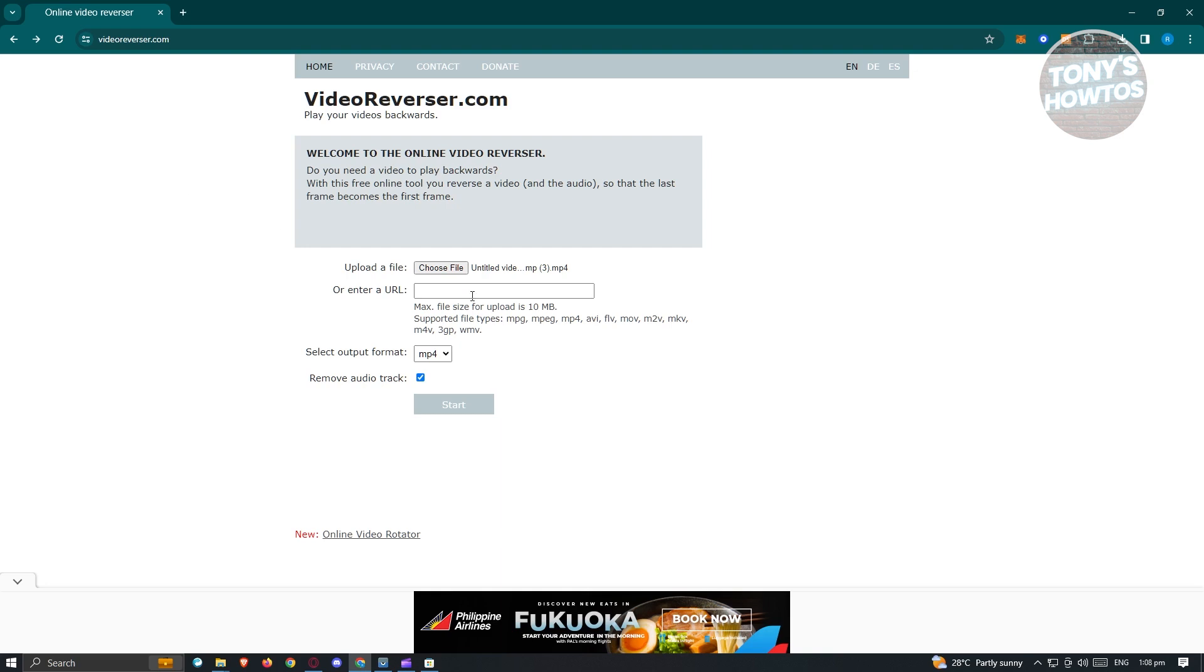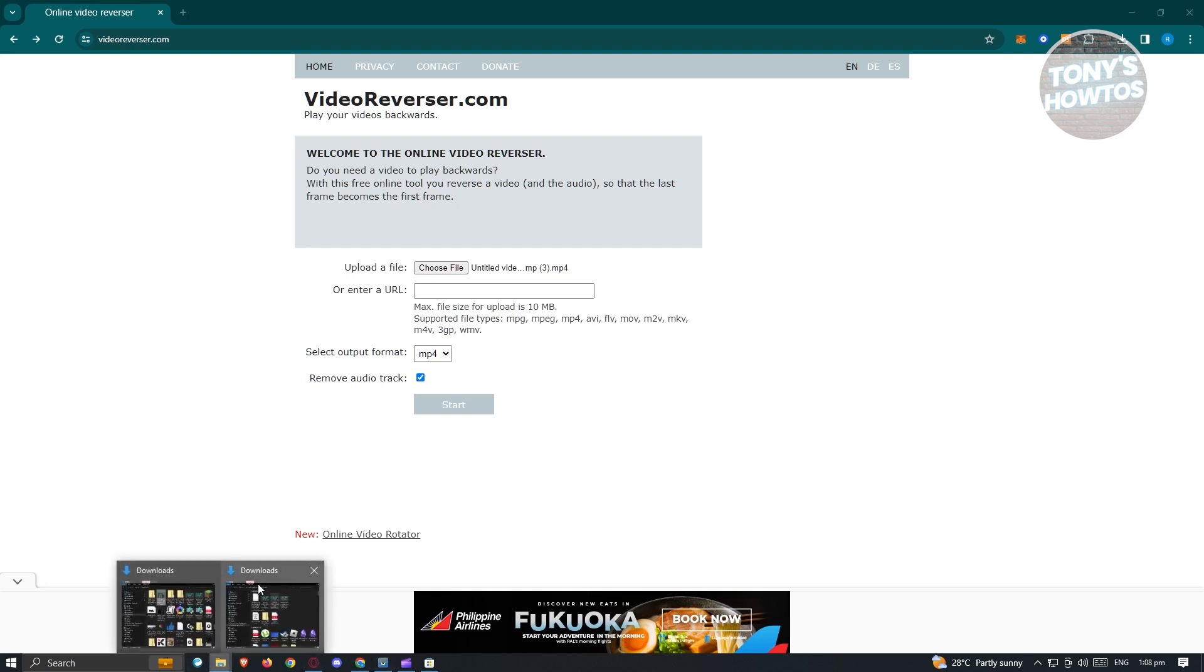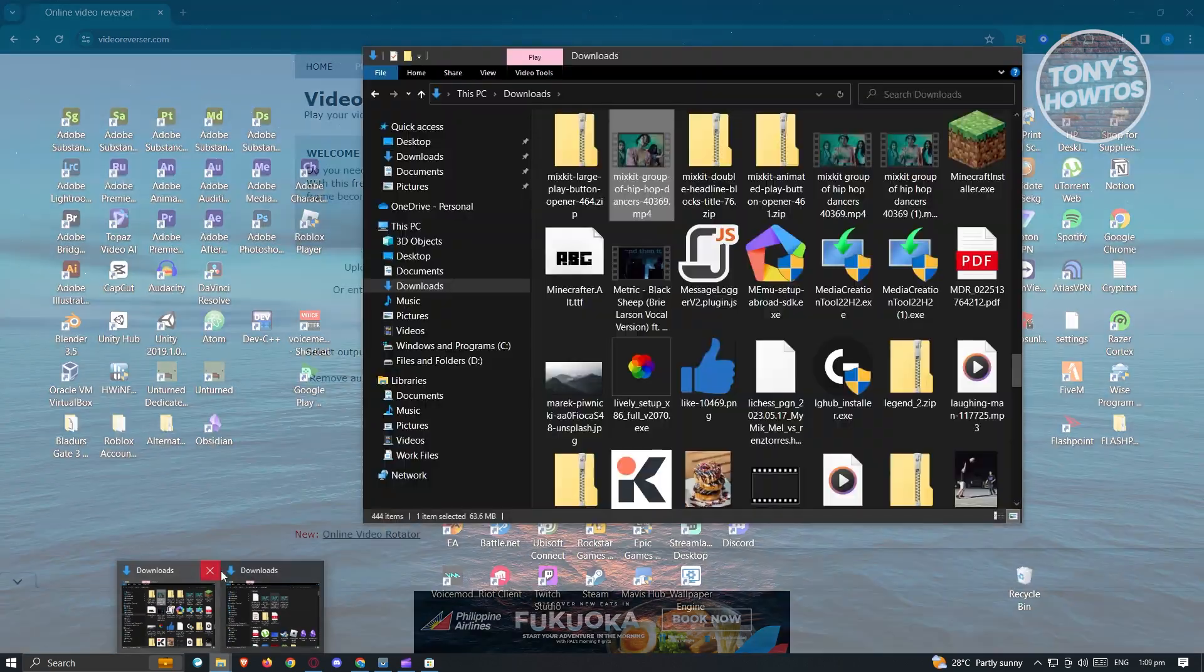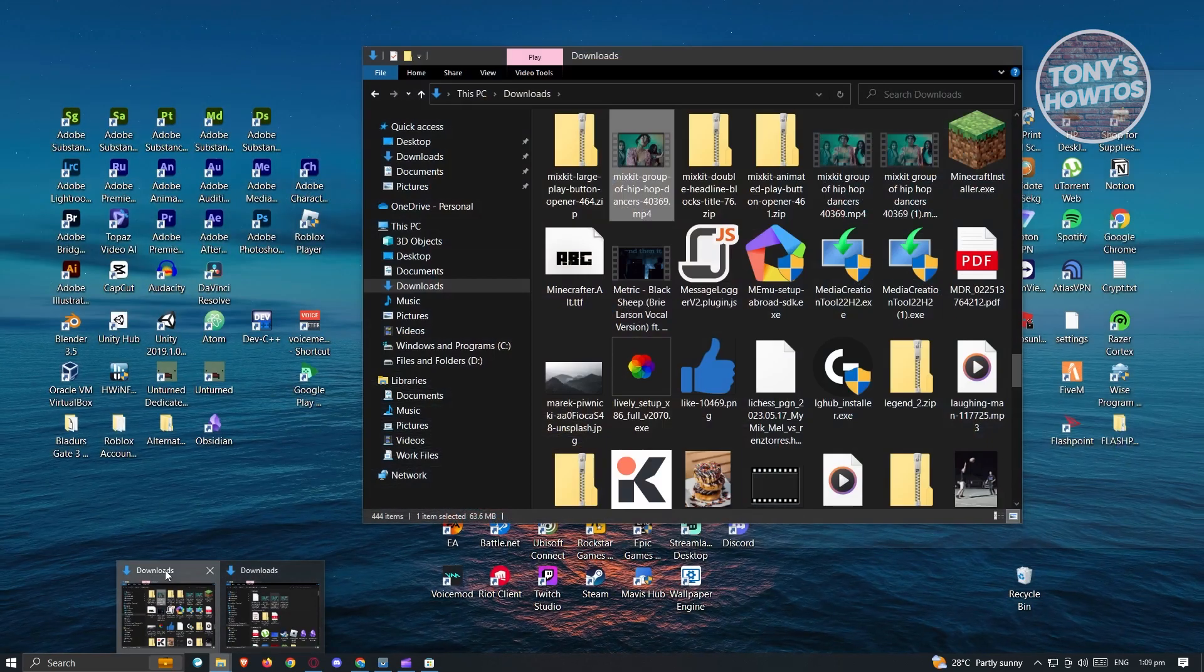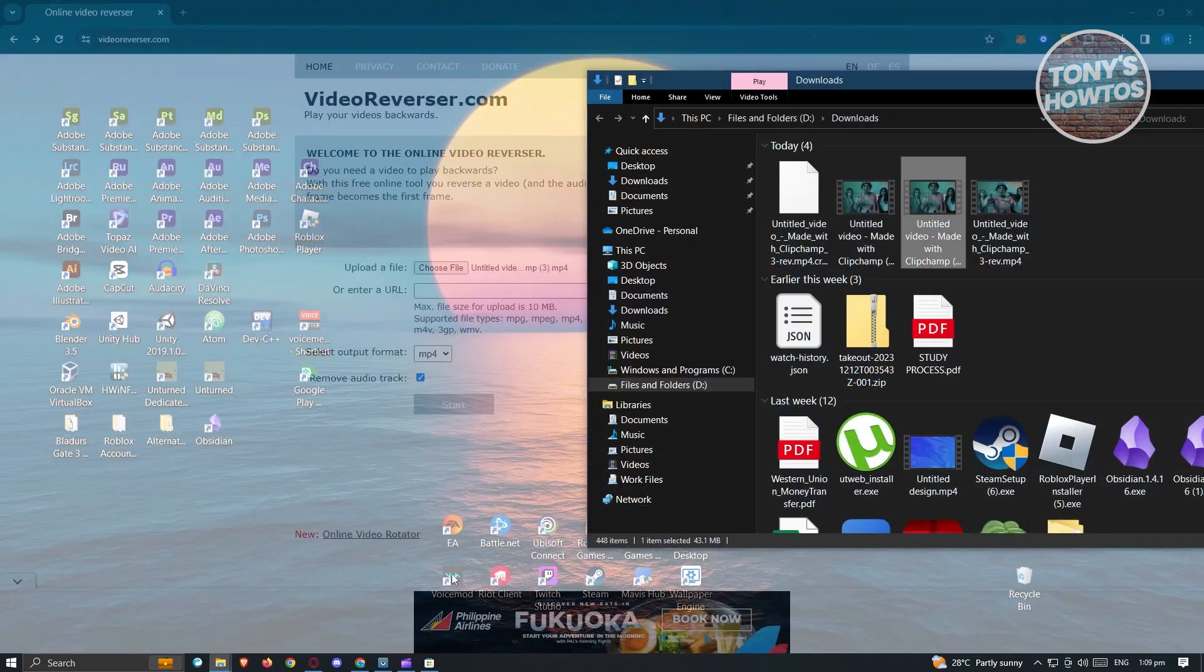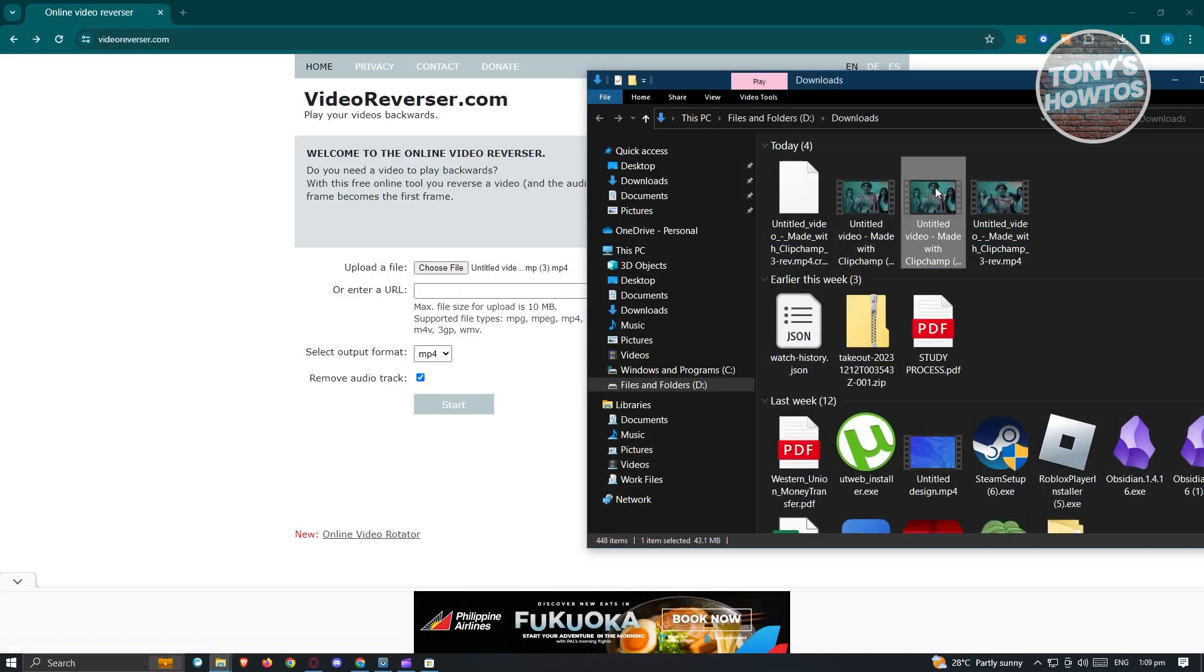You just need to upload that file and from there, just click on start and download. The file should now be ready and that specific clip should now be in reverse. So just to give you an idea, this is a clip that I actually done before.